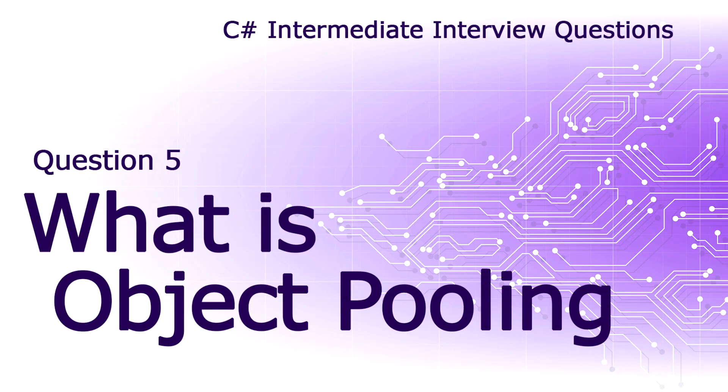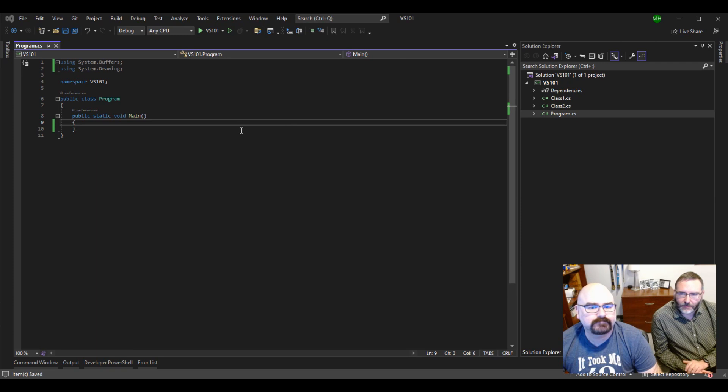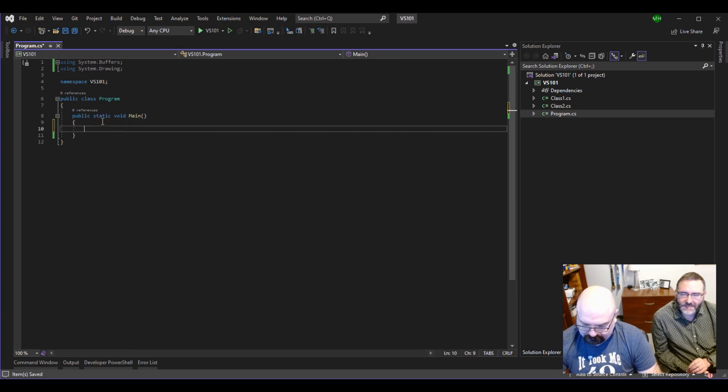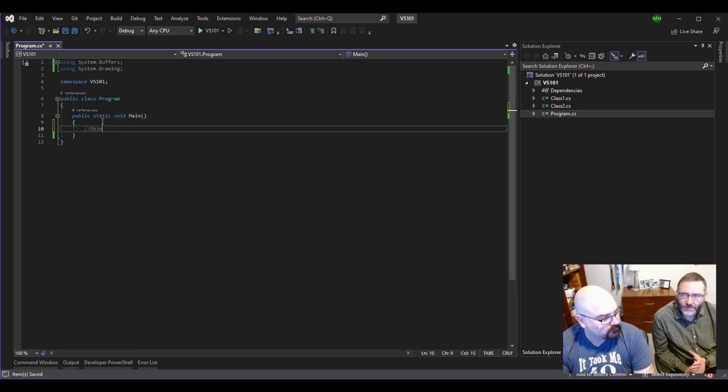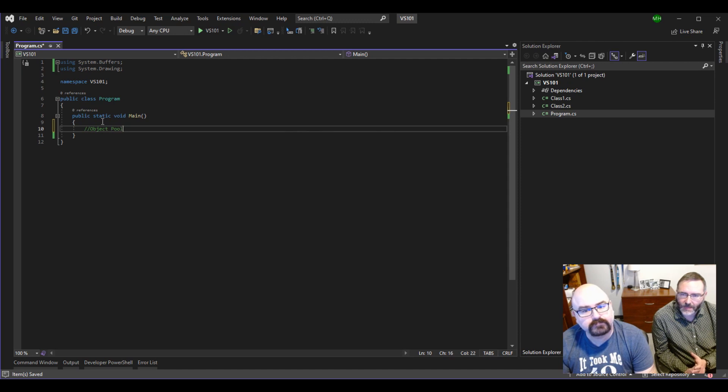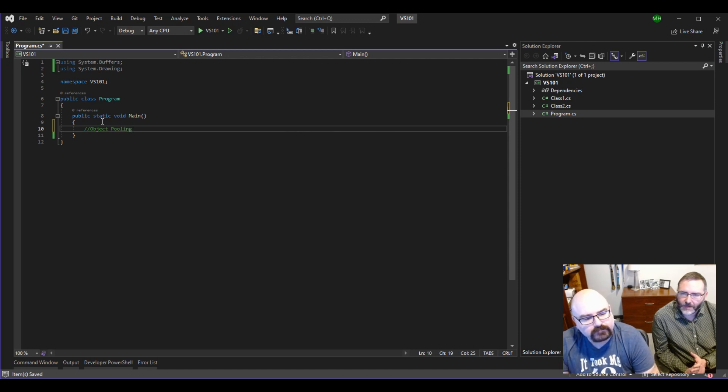So what is object pooling? Okay, so a couple of things. It takes very little overhead to instantiate a class into an object. But not all objects are created equal.